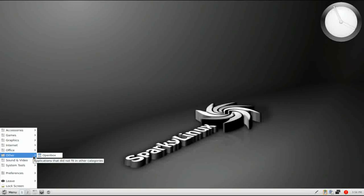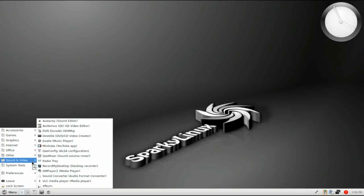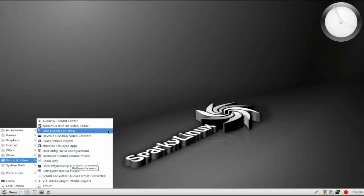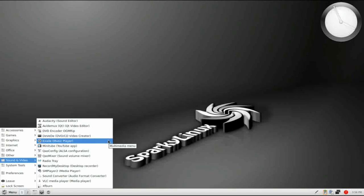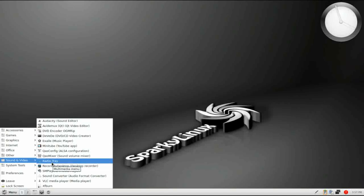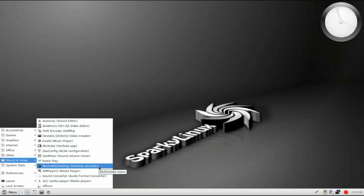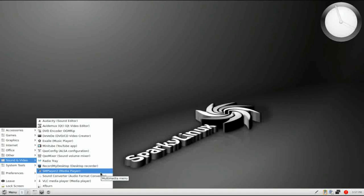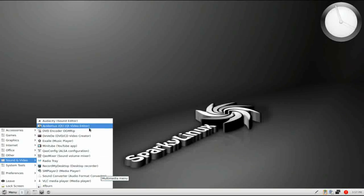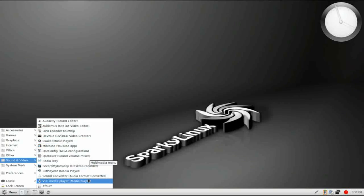Under Other, you have your OpenBox configuration. For sound and video, there's quite a bit going on here. Audacity is installed, as well as Avidemux. You have a DVD encoder, and DVD is installed. Excel, Music Player, Minitube, YouTube application. You have your sound configuration. Radio Tray, which is an excellent internet radio application. Record My Desktop, so you can do screencasting. SM Player 2, and Converter. You have a Converter, XF Burn for your optical media, and VLC. So there's quite a bit going on in the sound and video department.